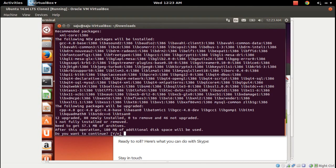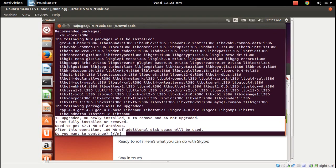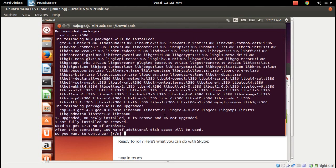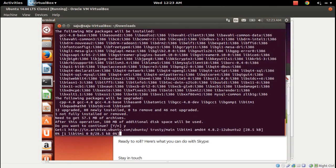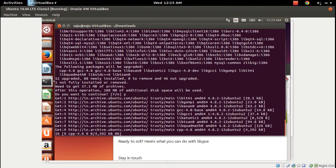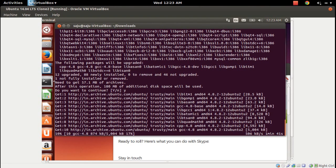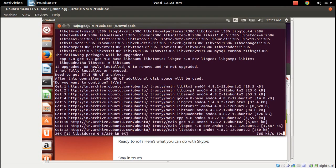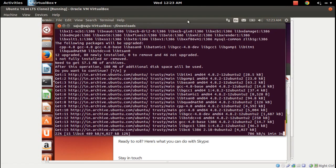It's asking: do you want to continue? 12 upgraded, 80 newly installed, needed to get 57.1 MB of archives. Type Y and press Enter. It's downloading the dependency packages — it will take some time because it has to download 57.1 MB of archives.